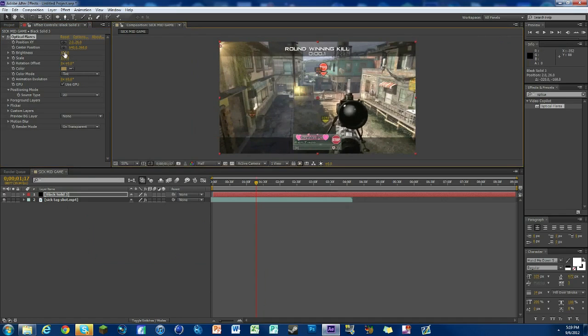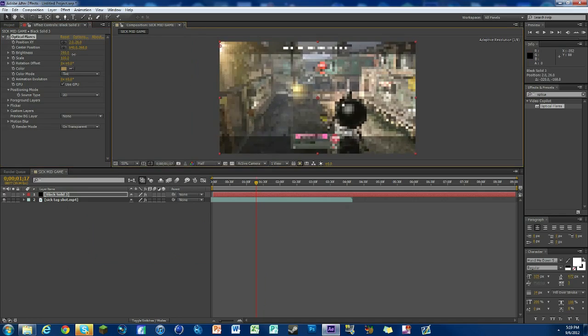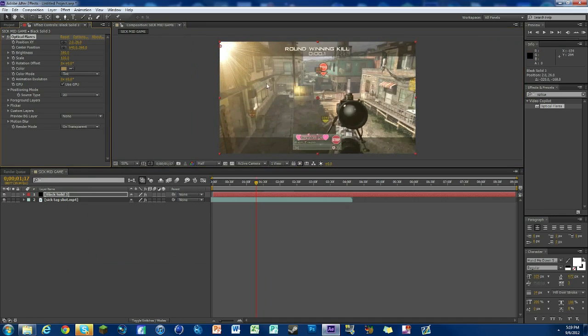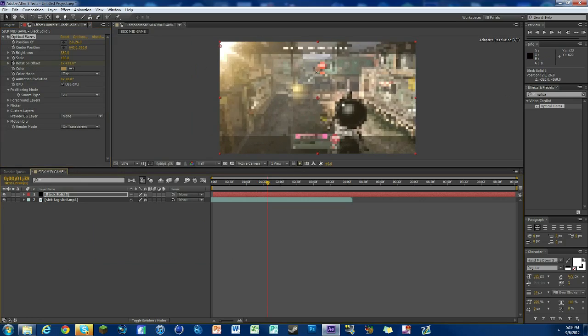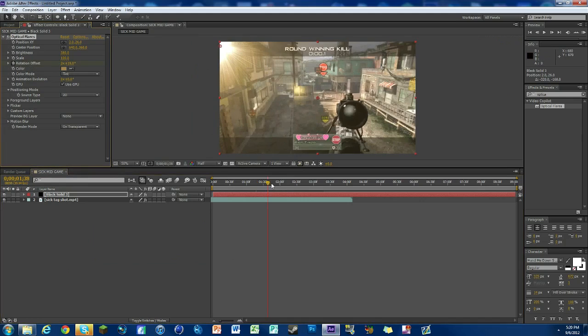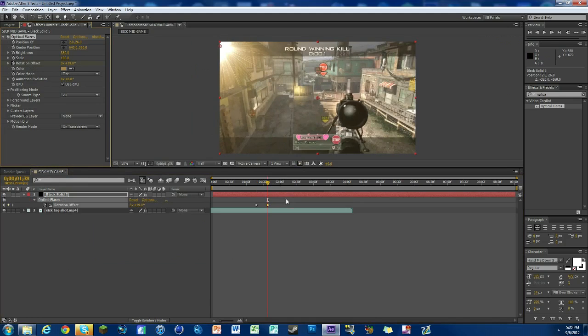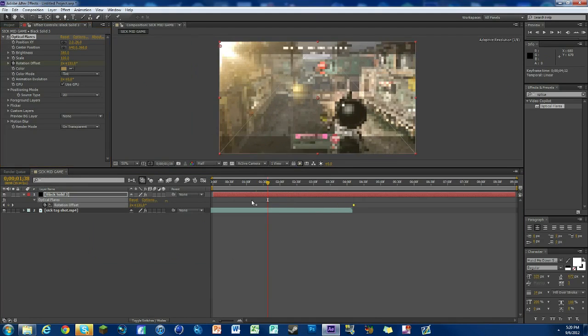That one's neat, looks like a flower. You can keyframe the rotation. Just hit keyframe rotation offset and then move it up, and that way it makes keyframes and you can have your flare move.